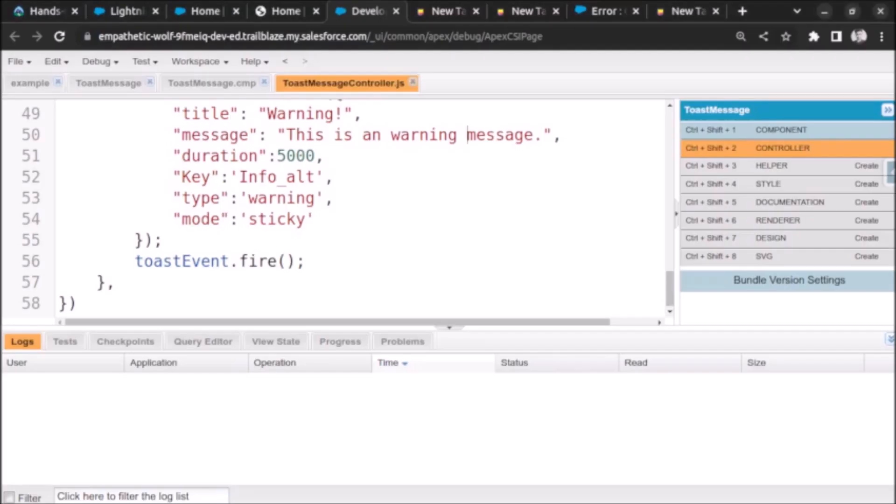Welcome back. In this video we will see how to display a link in a toast message using aura component or lightning component.